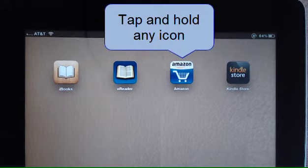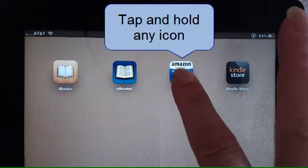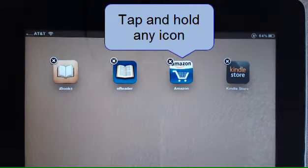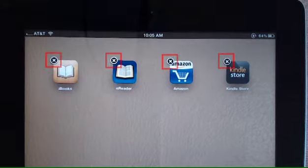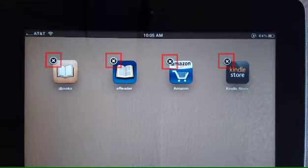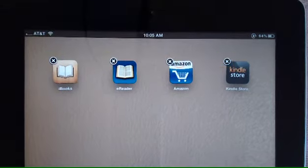The first thing you need to do is tap and hold an icon to get them all shaking. Some of the apps will have an X in the upper left corner. If you'd like to delete the app, you'll tap the X.